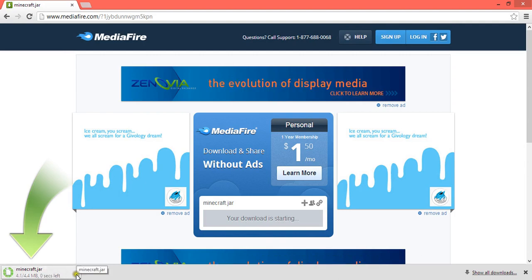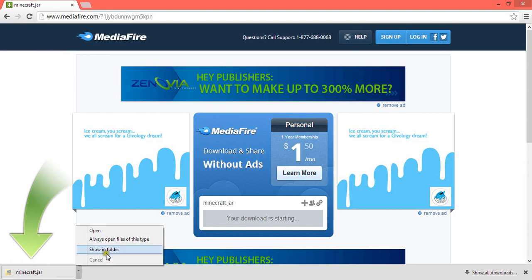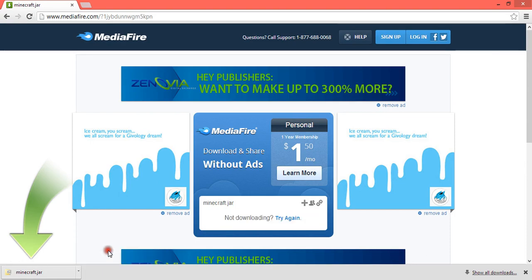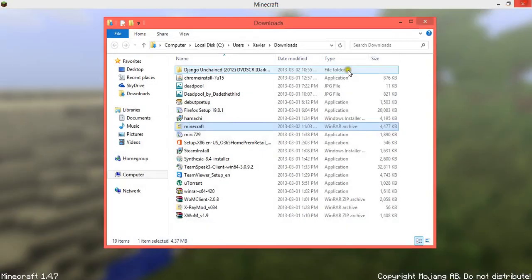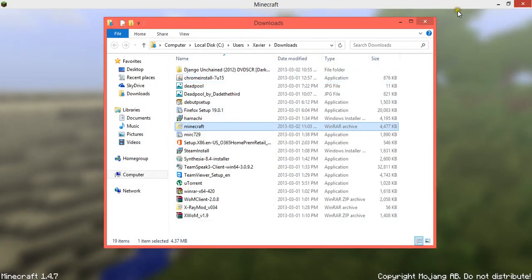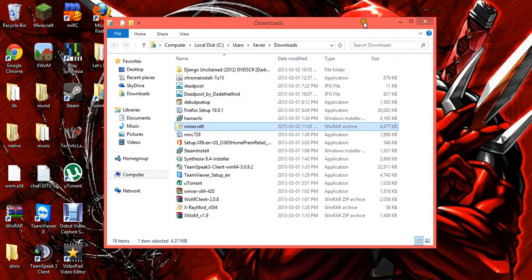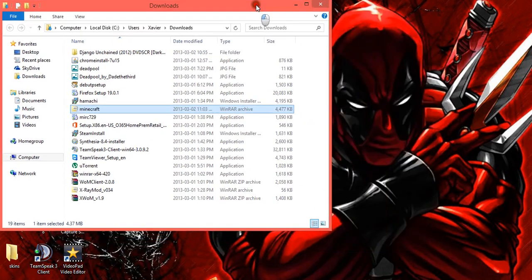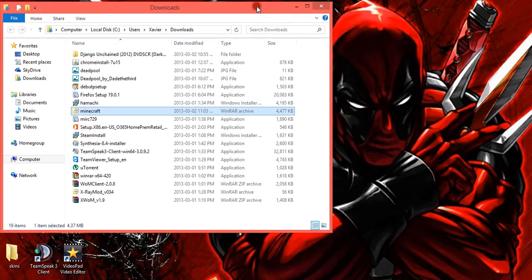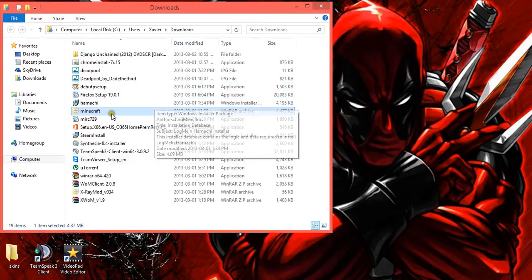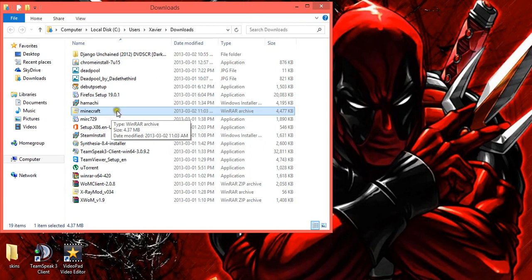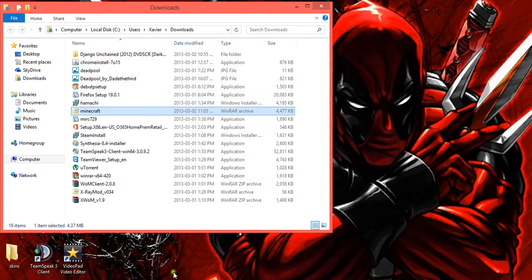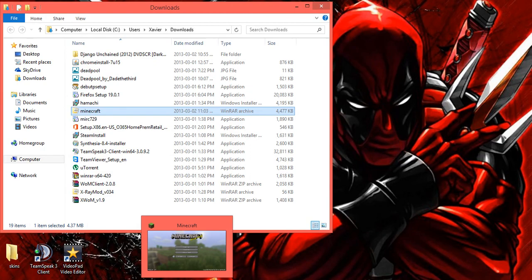Now that you have this Jar here, you want to show it in the folder. So you have downloads. Put your download in the folder. Open it in the folder. You have the Minecraft Jar there.